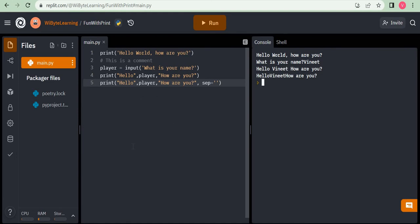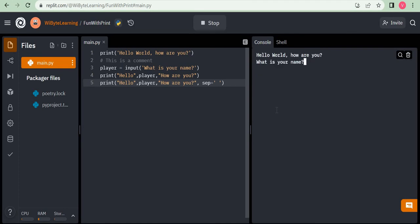If we have multiple things being printed separated by commas, SEP controls what comes in between them. If I don't specify any SEP, it is like saying SEP is a single space — which is the default behavior. So if I specify sep equals to a single space, I get exactly the same output as having no SEP at all, because the default sep is already a single space.